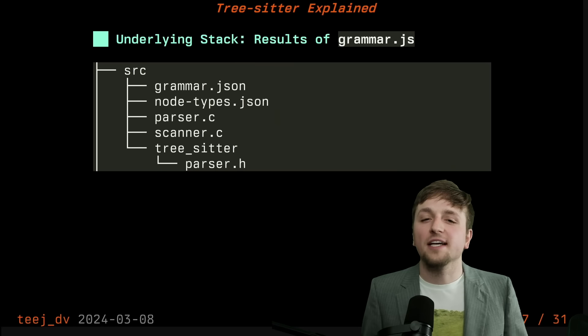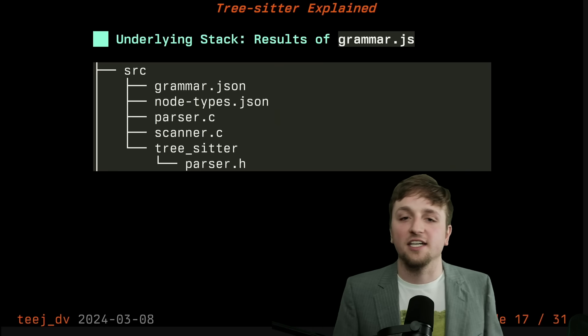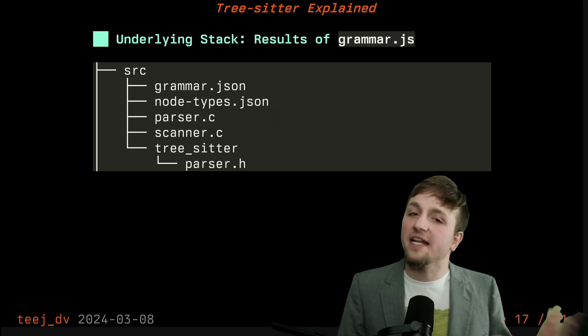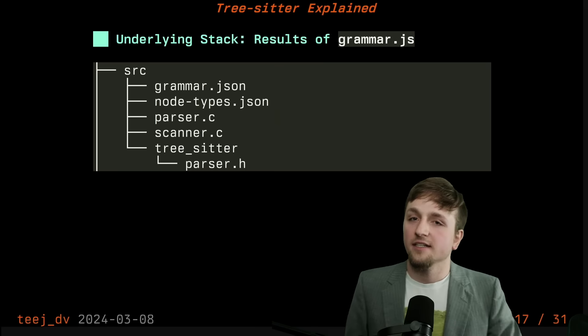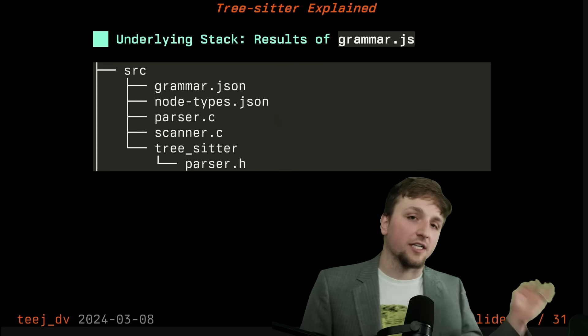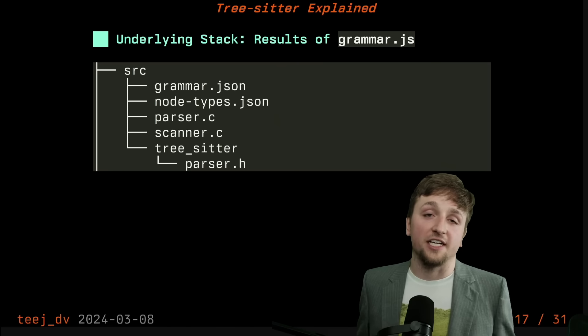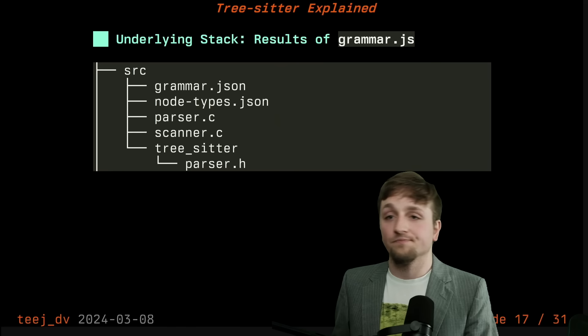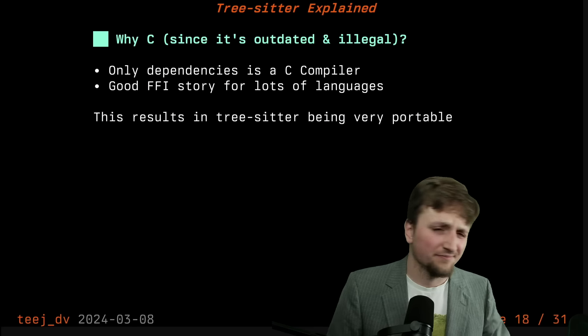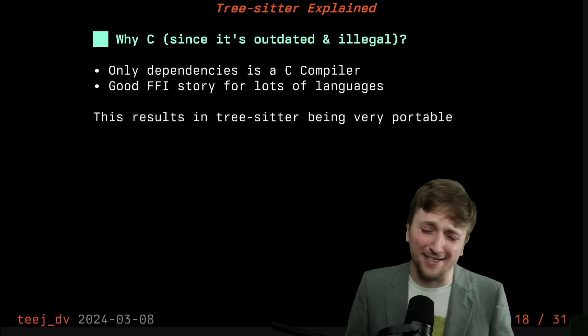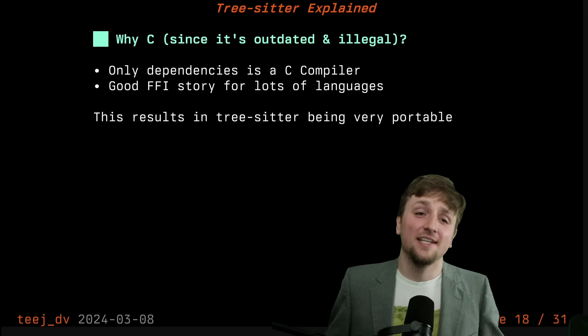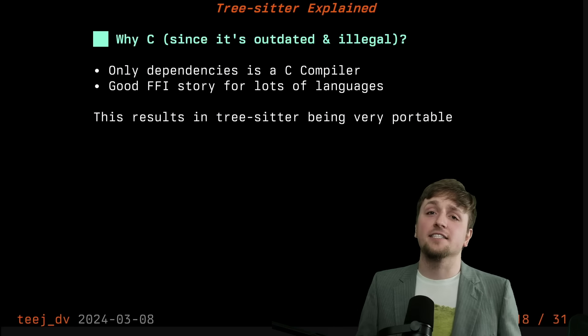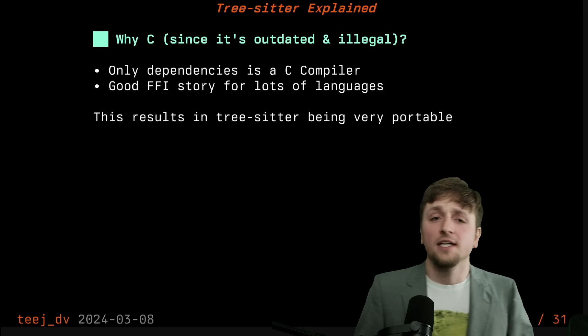In fact, the structure looks something like this, where there's a couple JSON files with metadata, a parser.c, sometimes a scanner.c if you had to write custom C code, and then the parser.h file to include. So you're probably wondering, why C? Isn't that like outdated and illegal now? Well, yes, but sometimes projects still can use it for a good reason.